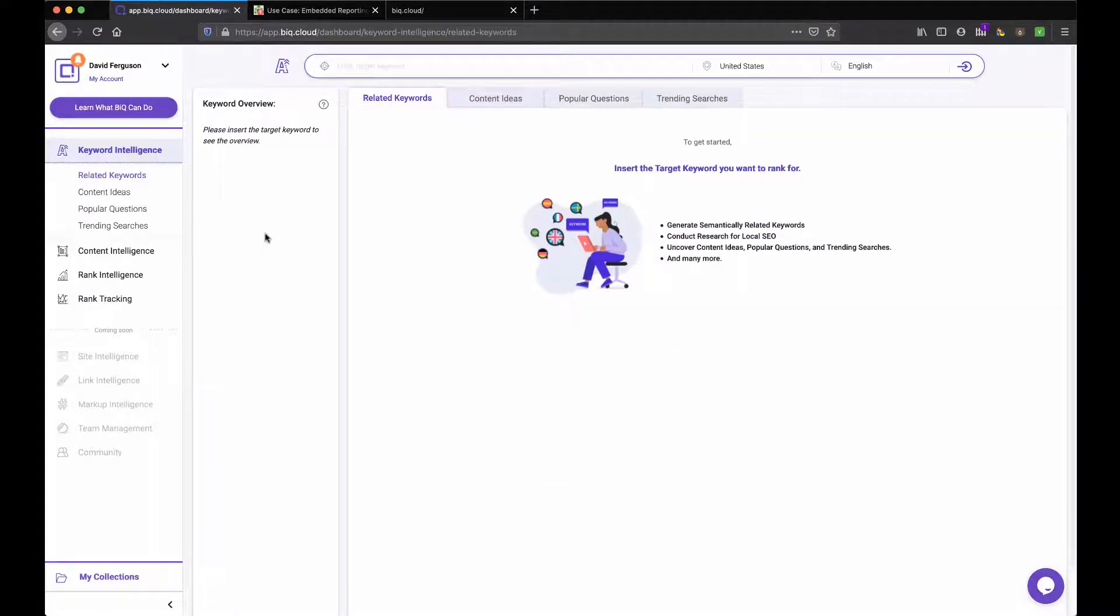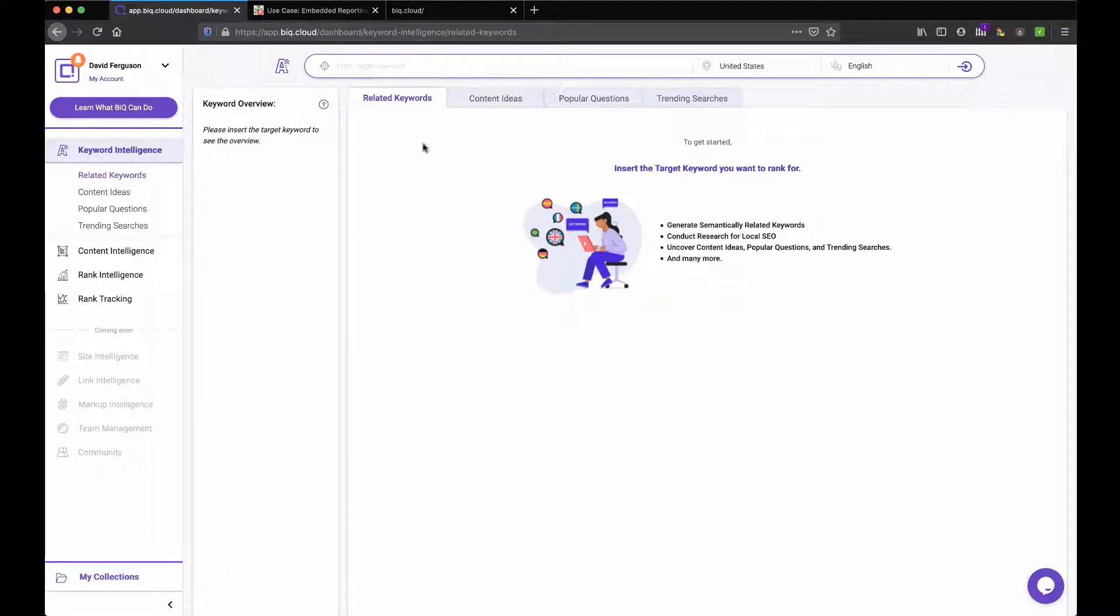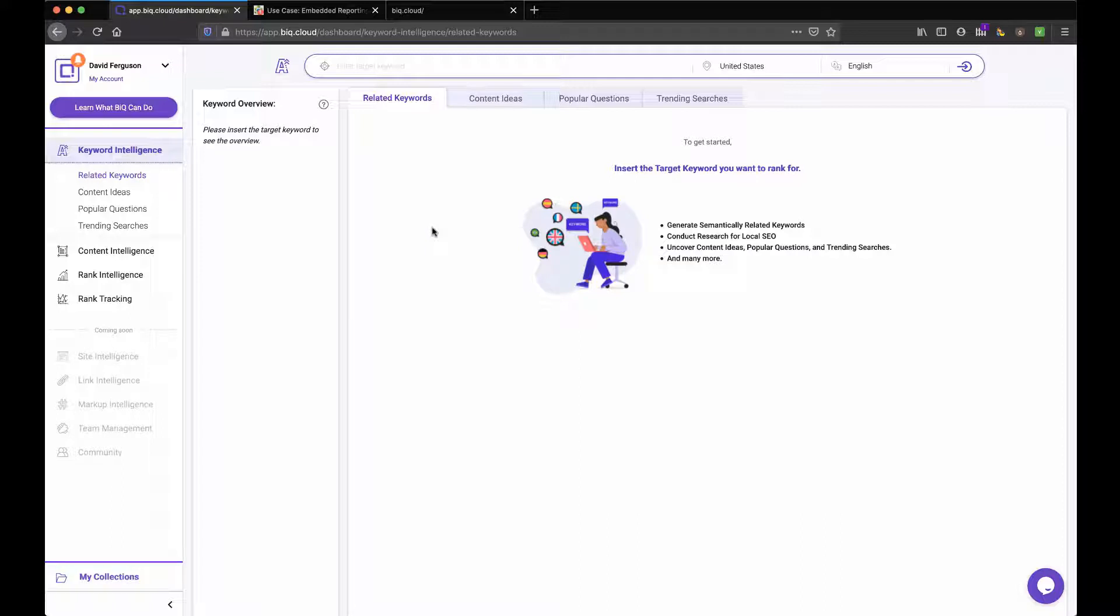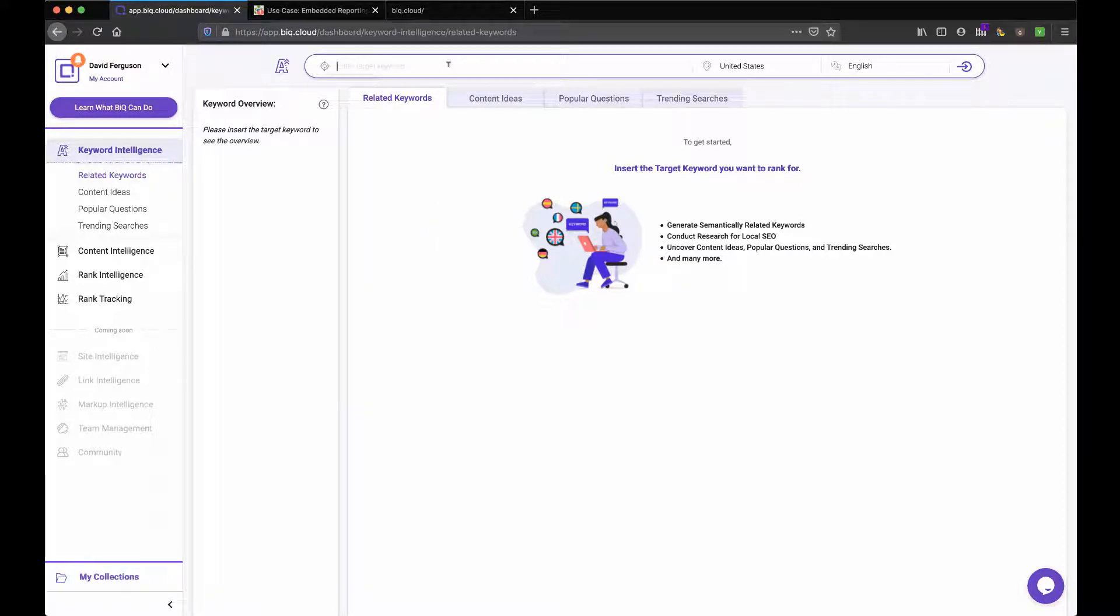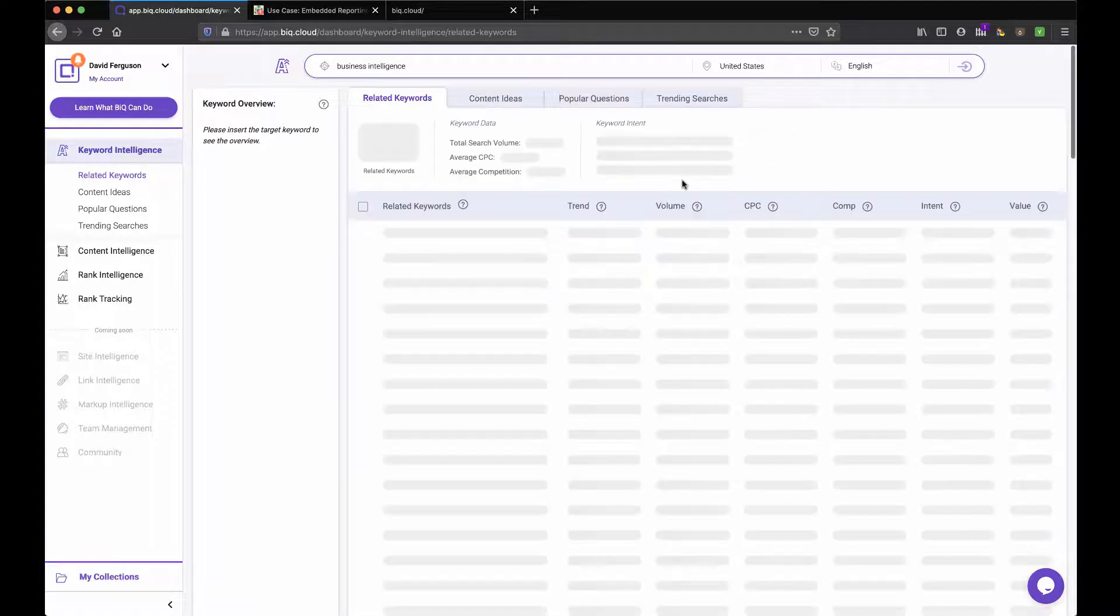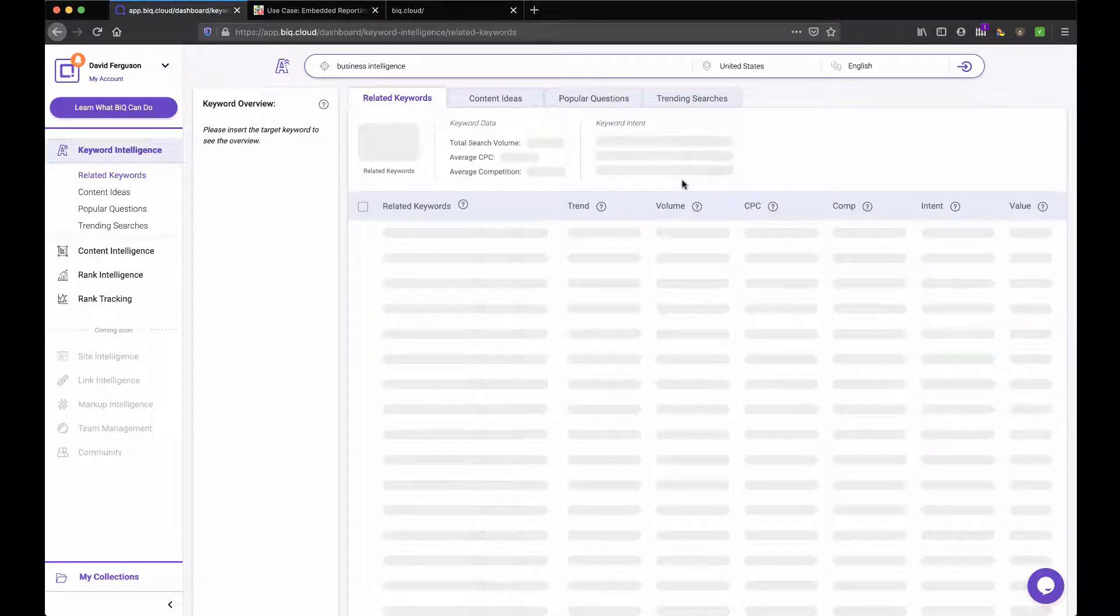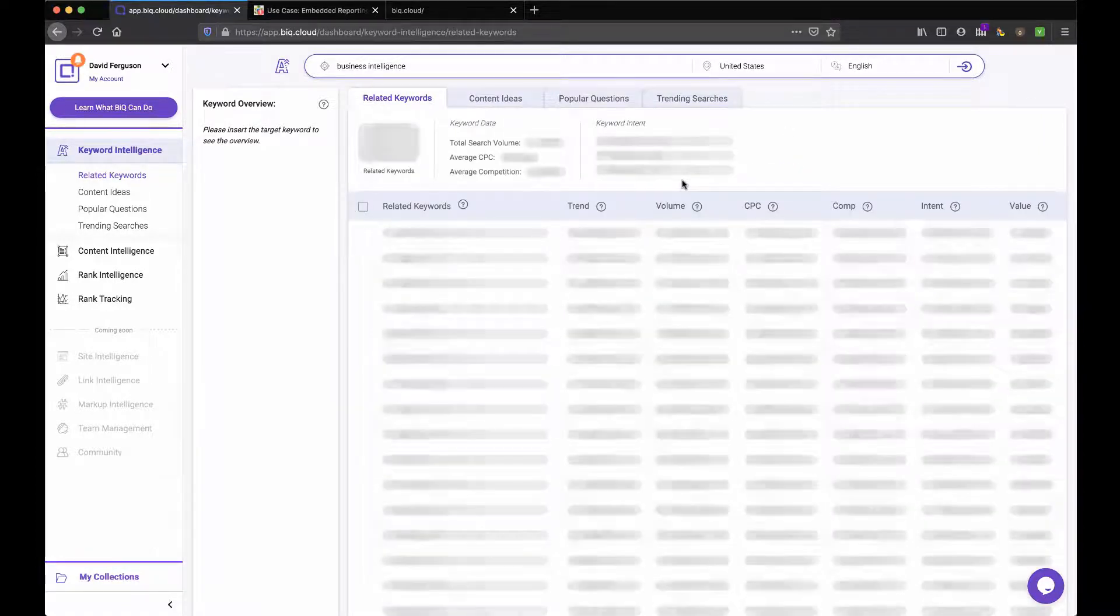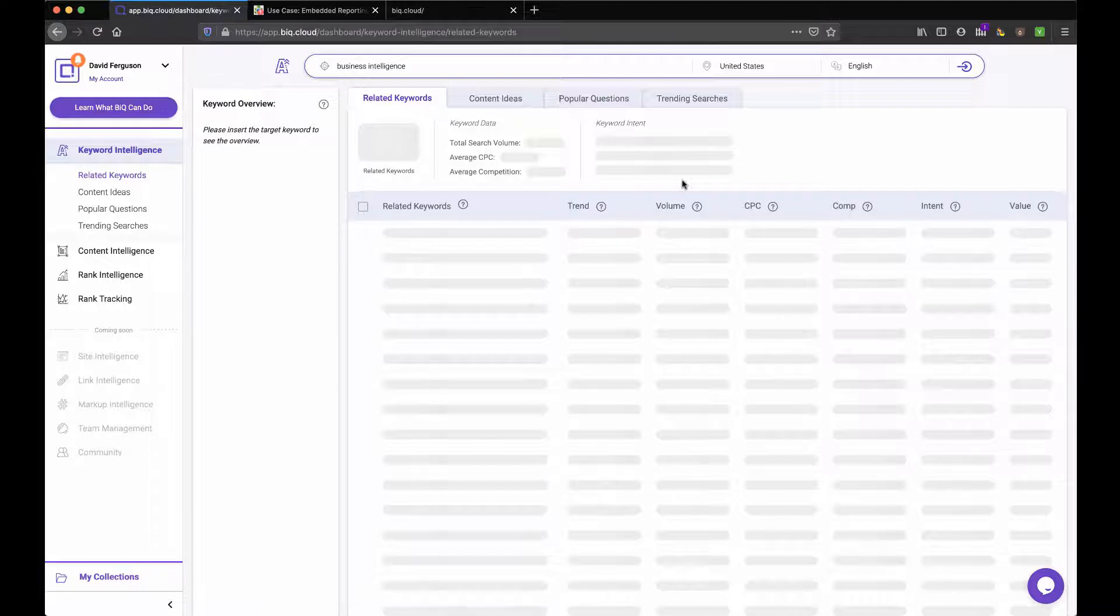Let's take a look at keyword intelligence. So right away, this looks pretty straightforward. I'm going to put a keyword in here. And it's going to start to generate all the related keywords, content. Let's go ahead and put one in just as an example. And I'm going to just do one that I work with a lot, which is business intelligence, which is my primary business.